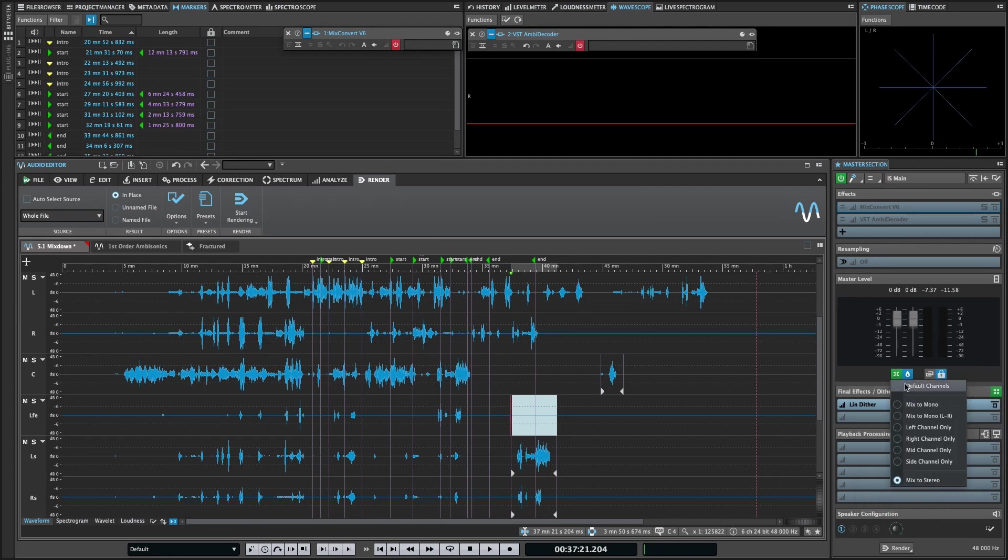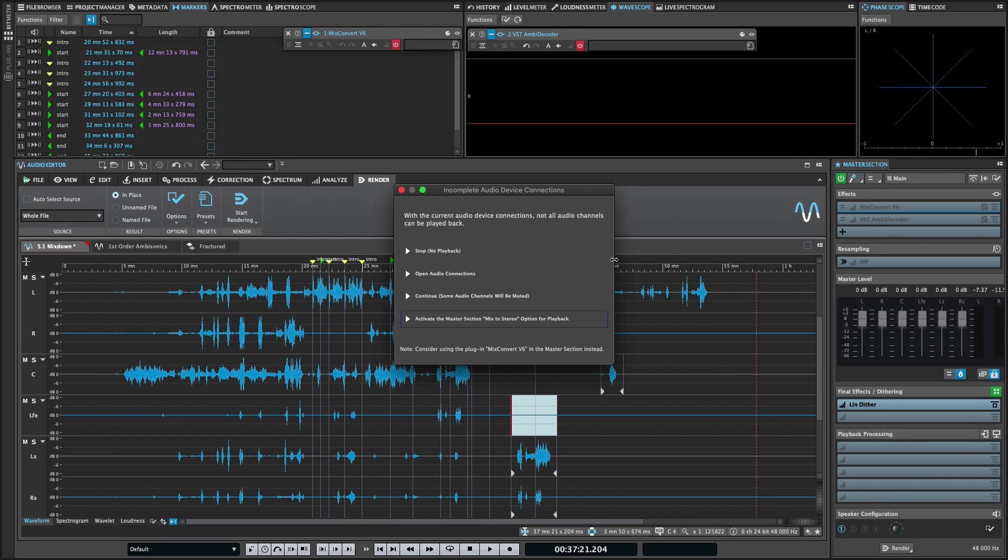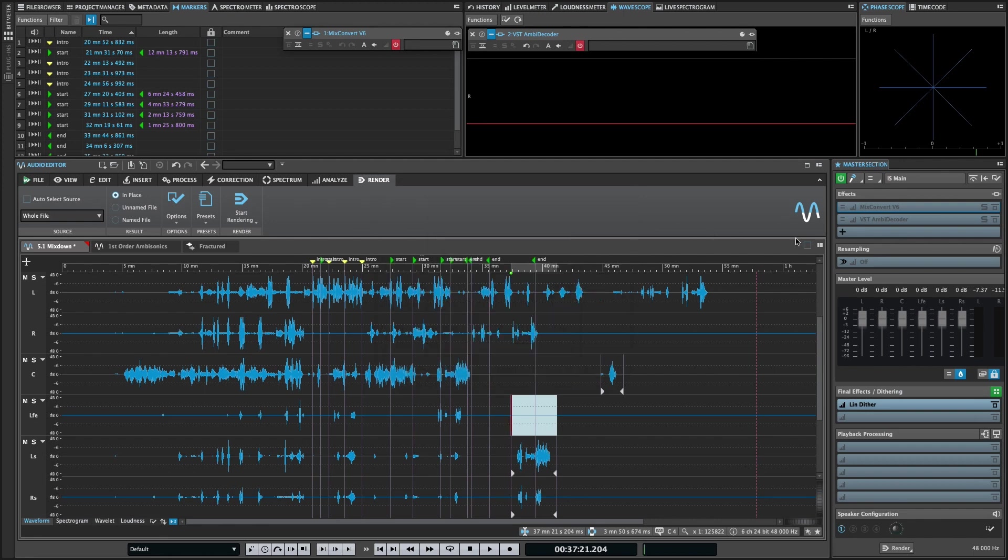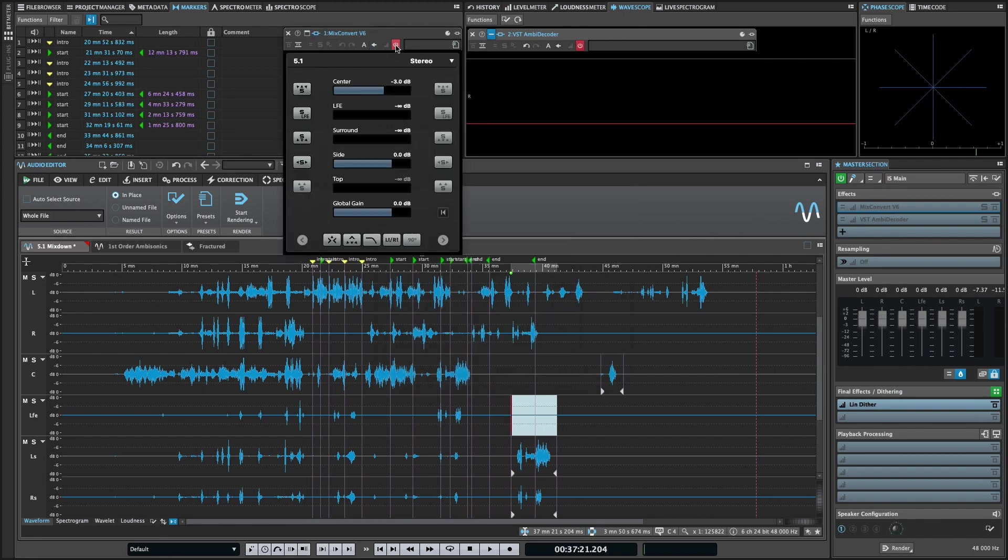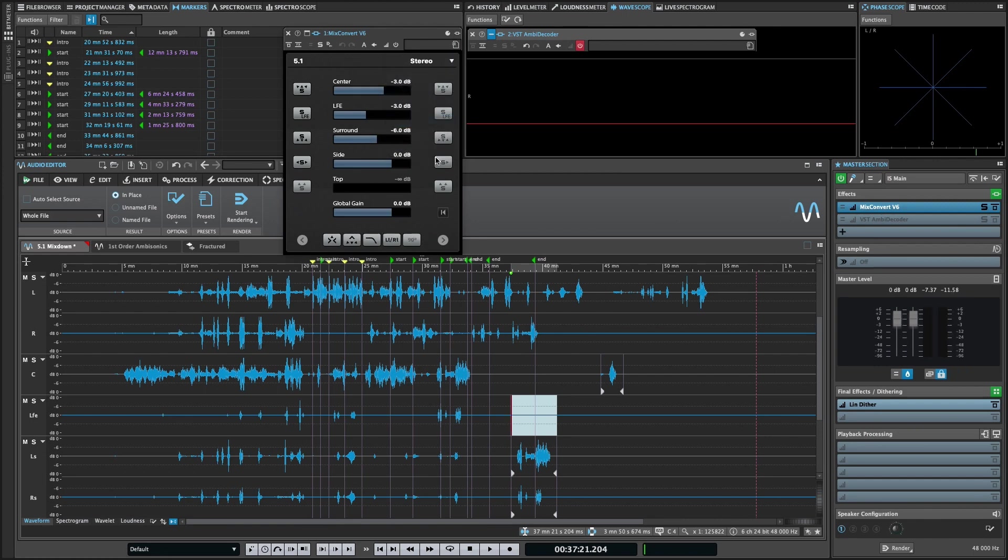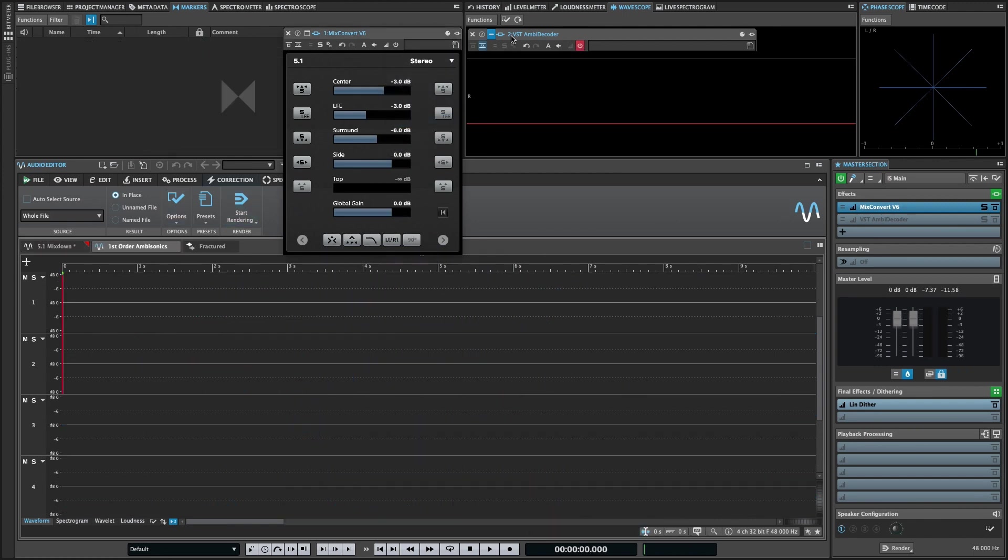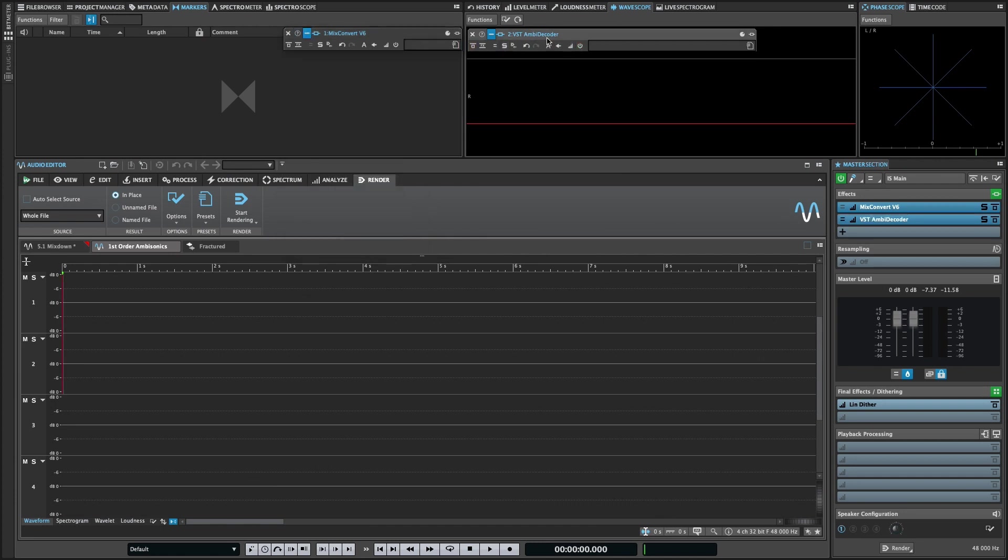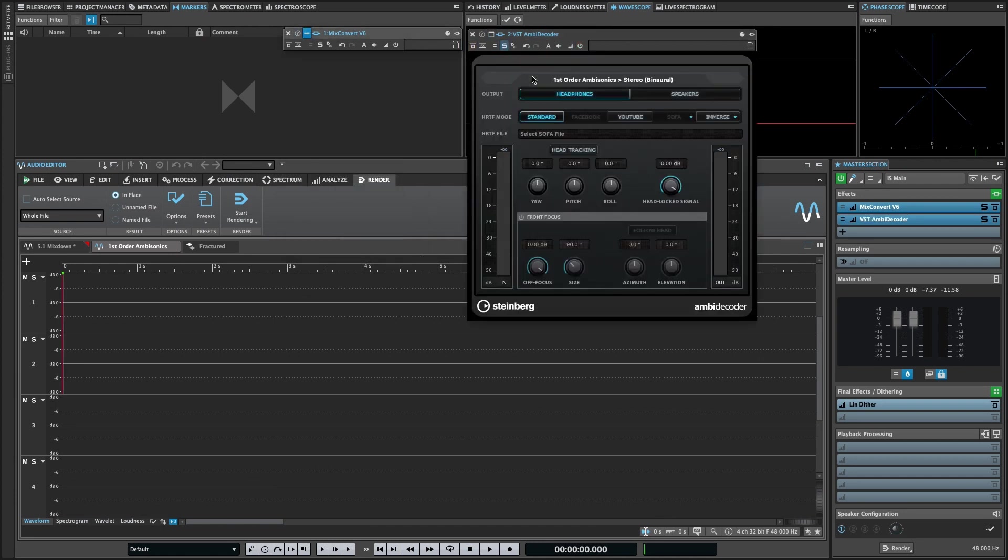But if you need more fine-grained control, MixConvert 6 offers a wide range of monitoring and down-mixing options. Similarly, for ambisonics projects, you can use the VST AmbiDecoder to decode up to a 7th order ambisonics file to either surround or stereo formats.